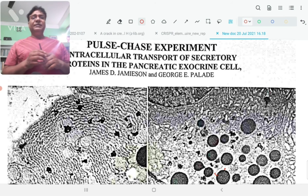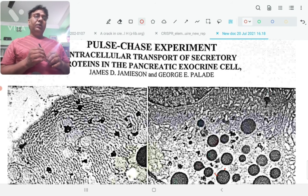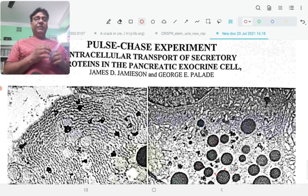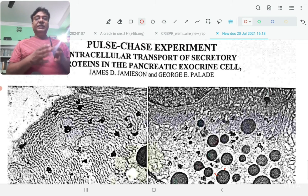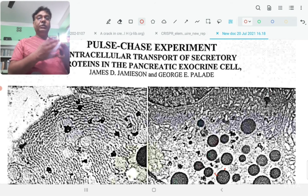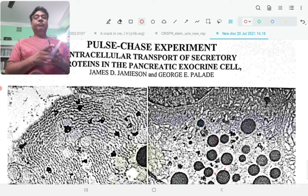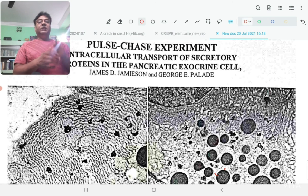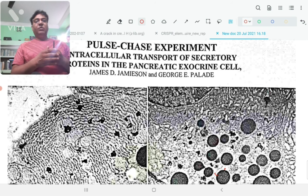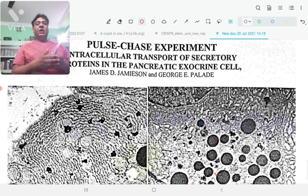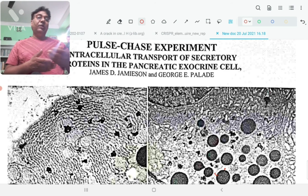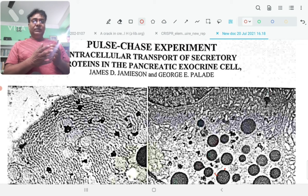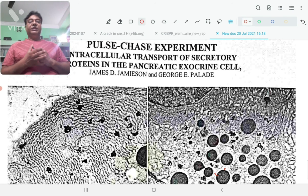Basically, pulse-chase means you are first labeling the biomolecule with a radioactive precursor, incorporating the radioactive precursor within a particular biomolecule for a short period of time. Then you are chasing it with the non-radioactive precursor after a certain period of time. So your biomolecule gets labeled with a radioactive substance for a short period, and then it is present in the cell. After a certain period of time, you are taking the cell and extracting the molecule or making slides and doing autoradiogram to analyze where that molecule has moved or what is the status of that molecule inside the cell.